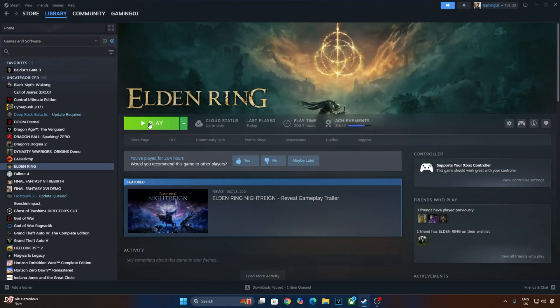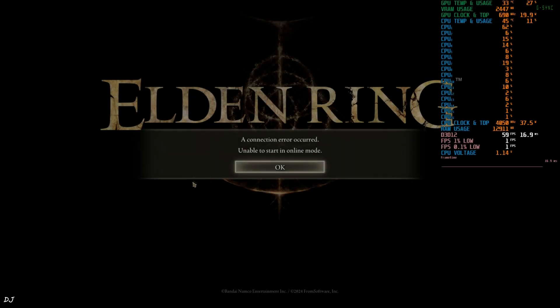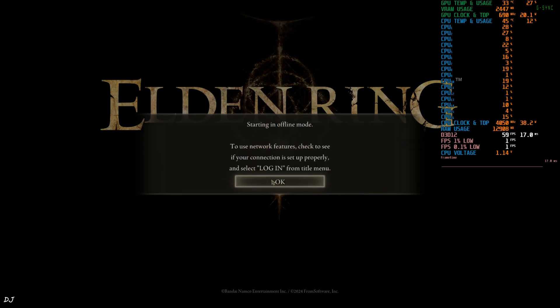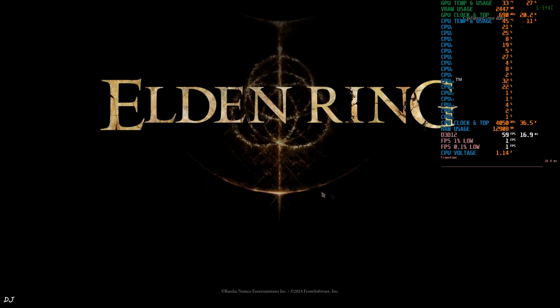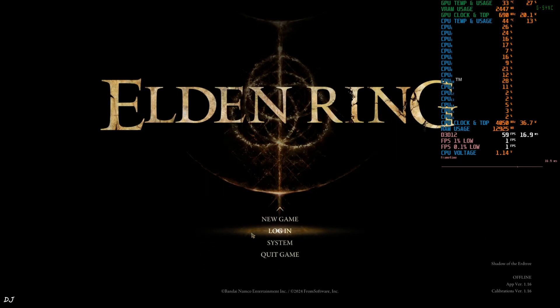Launch the game. We are in. You'll see this prompt. A connection error occurred. Unable to start in online mode. This means EAC is not working. Launch Argument worked.